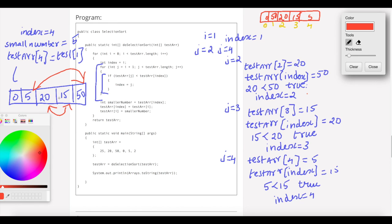This is the selection sort. If you have any doubt, check the video description box. This explains the actual value for i equal to 0 through i equal to 4, covering the first loop at i equal to 2, 3, and 4.